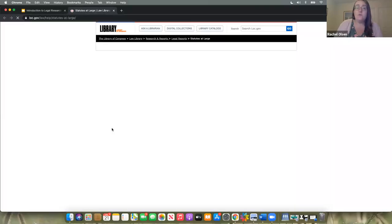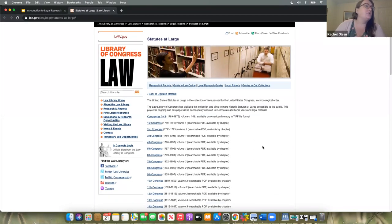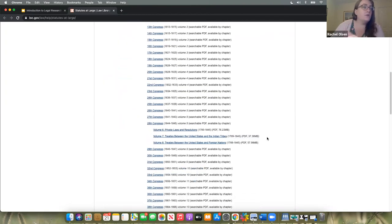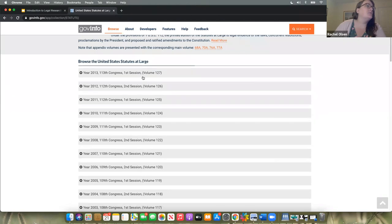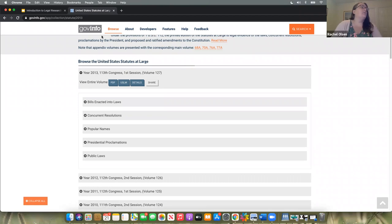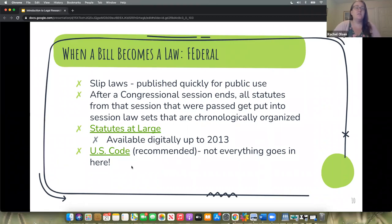Statutes at large are organized chronologically. You can find them through a number of places — I prefer to look at this Library of Congress site, and we have them all the way back from 1789 available digitally. However, the most recent one that's been digitized only goes up to about 2013 digitally — the process to digitize these is quite slow. While it is true that these documents are publicly available, the process of making them publicly available online takes some time. What I'm most interested in talking to you about is the U.S. Code.